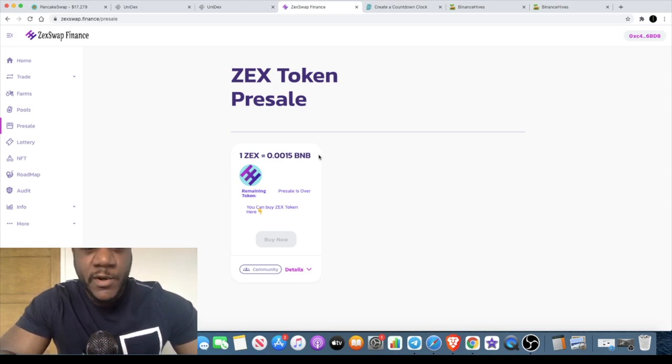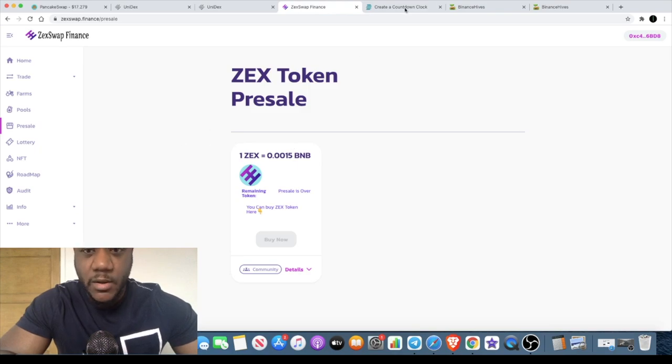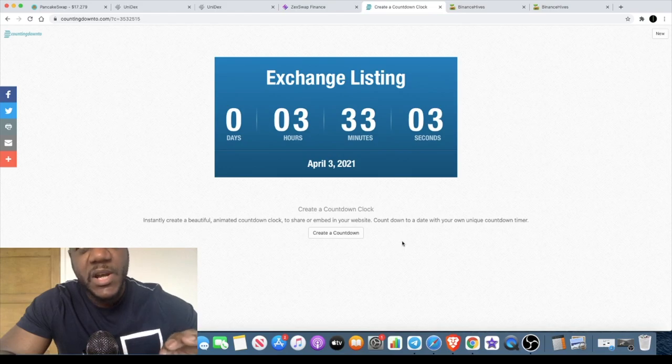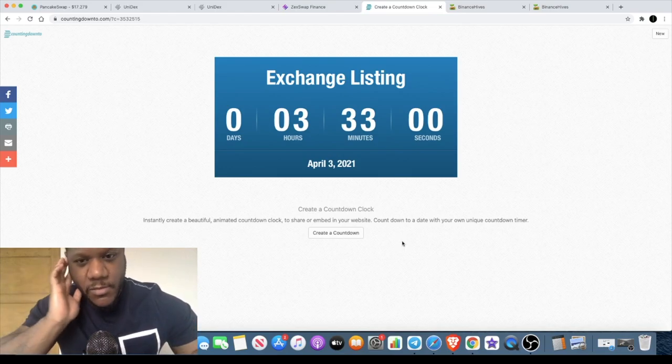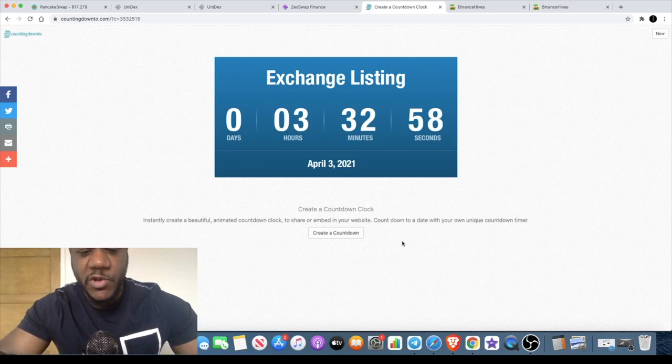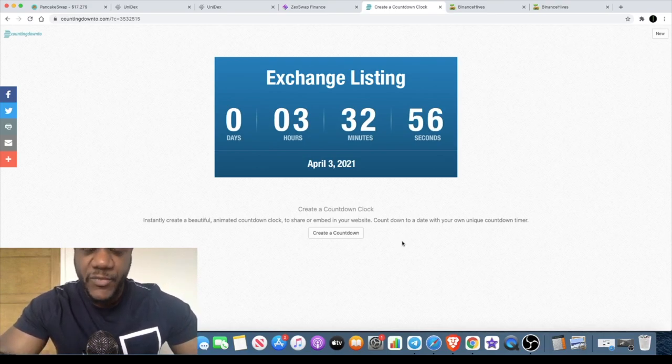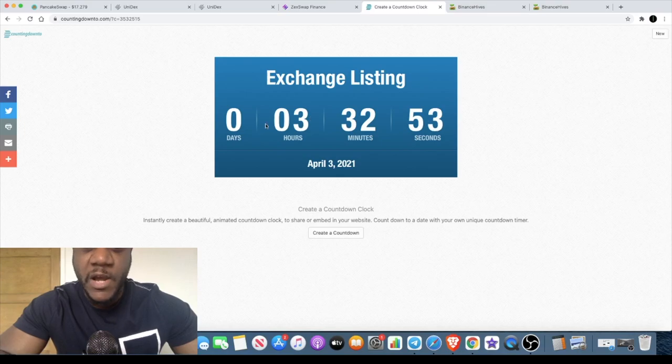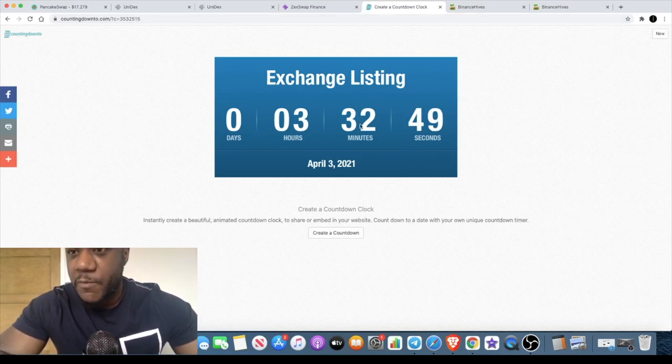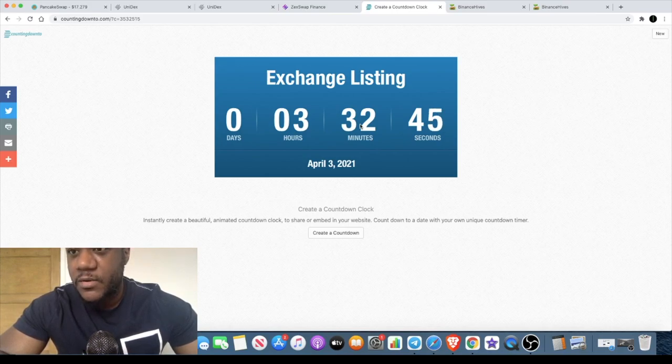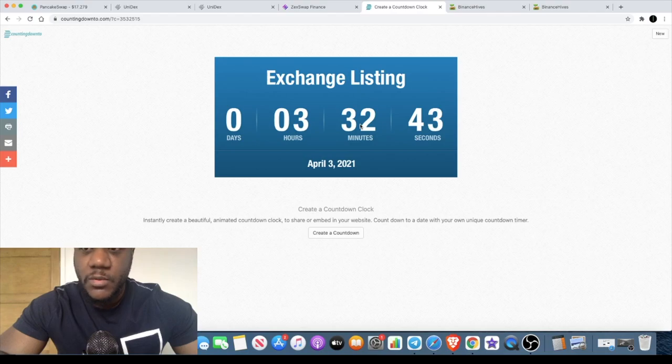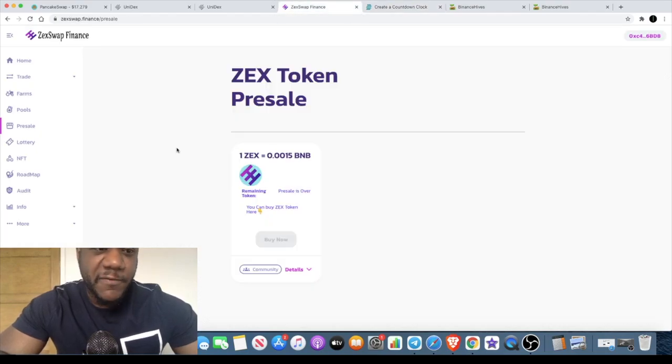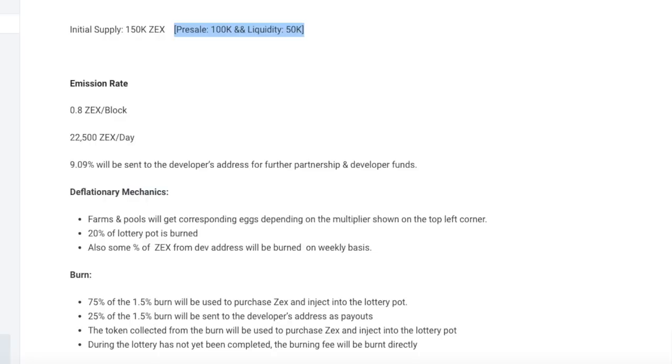You can still buy the token when it lists, and it's going to be listing today. It was scheduled to list on the fourth, but it will now be listing today on the third because the pre-sale sold out prematurely. They're going to list it earlier. They've actually got a countdown timer, and it will be listed in three hours and 32 minutes. For my time UTC, that will be about two, three o'clock around that time. A few questions I've had about this project about the tokenomics.